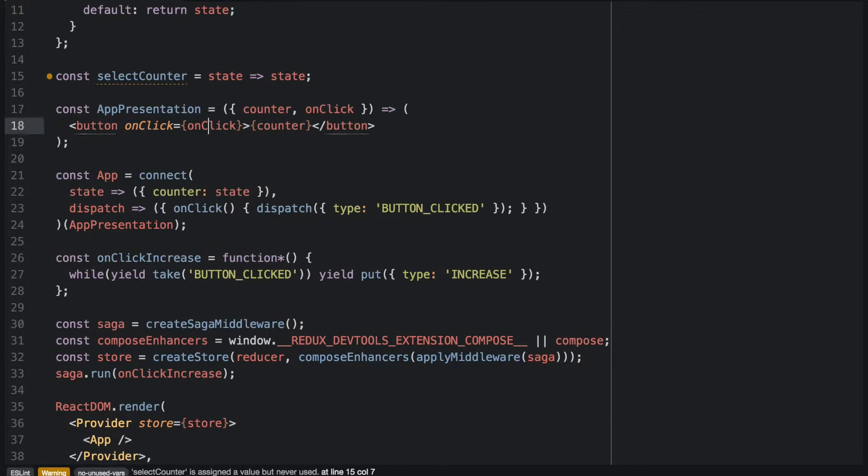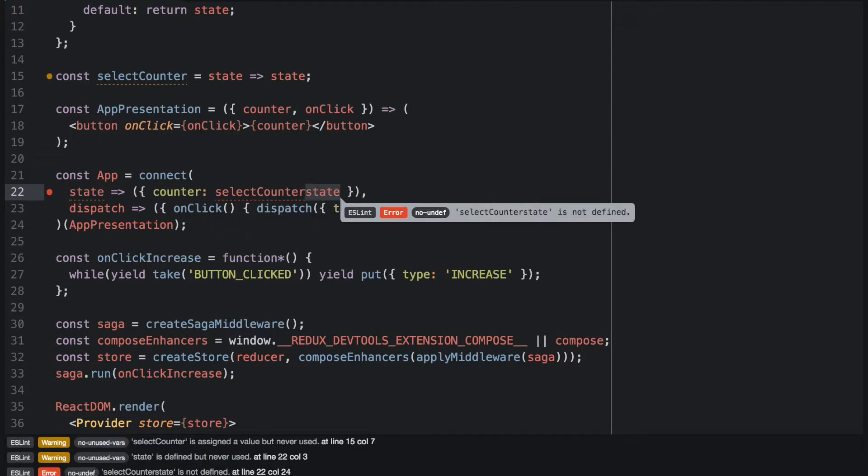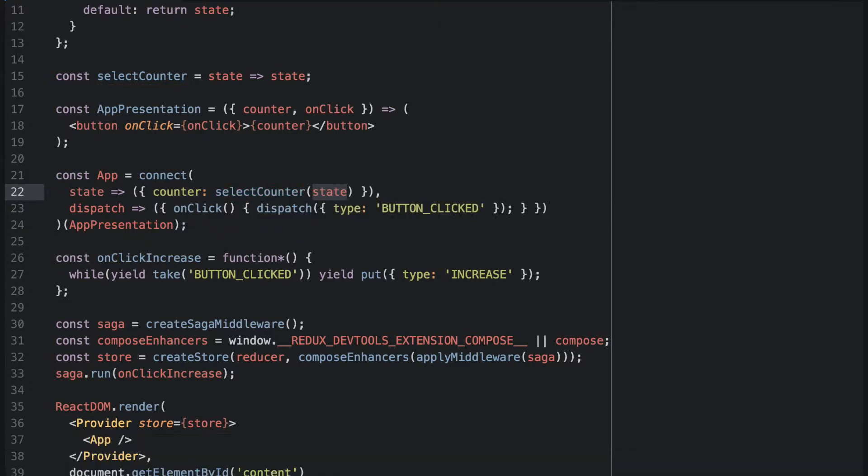So we can use this selector to select the counter from the state. And it doesn't matter how it is implemented in the background, so we are completely agnostic to how selectCounter works. We are just using it to select the counter from the state.